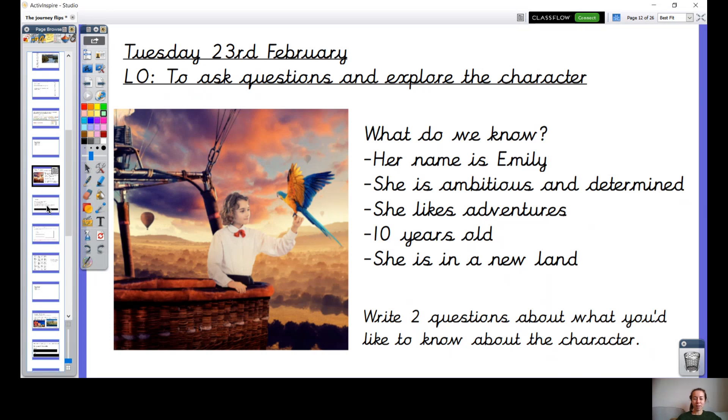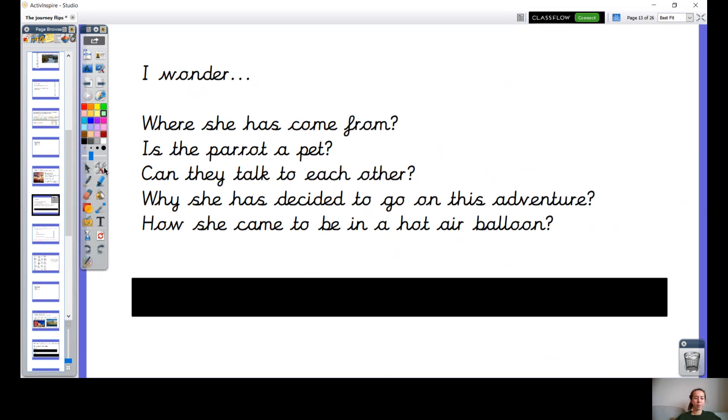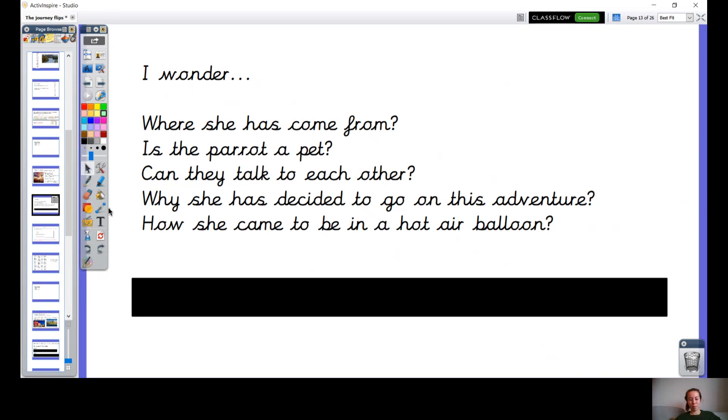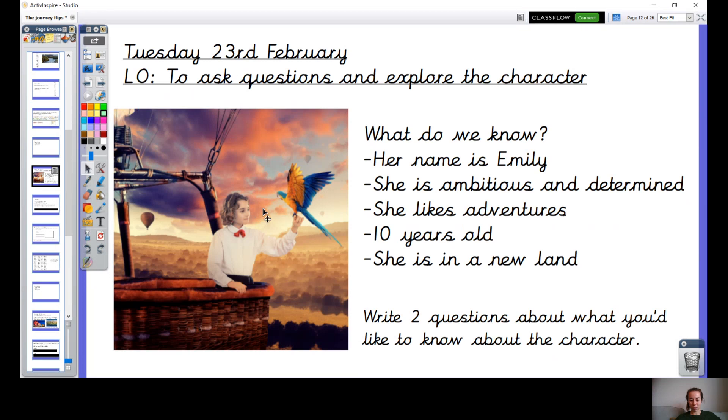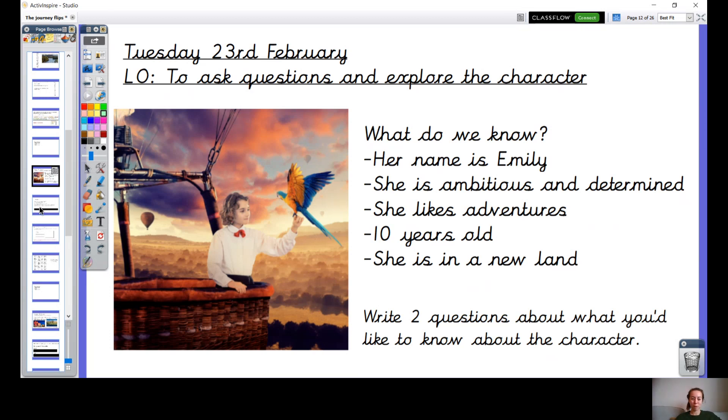Okay, well done. I had to think about this as well and I came up with a few questions of my own. I was really wondering where she's come from. I was wondering is the parrot a pet or is the parrot someone she's found on the way? I was wondering if the parrot and herself could talk to each other. I noticed that they seem to be looking at each other in quite a knowing sort of way, so I'm wondering if they can actually communicate.